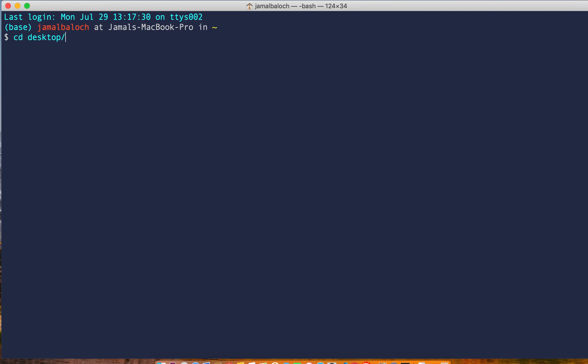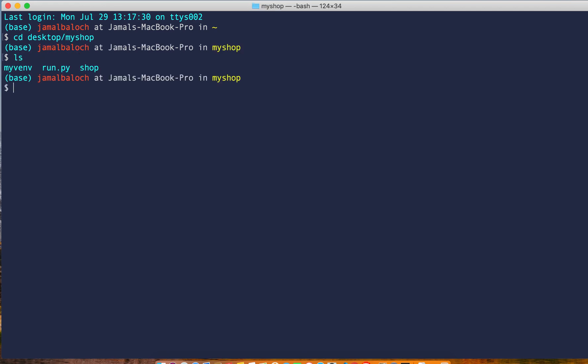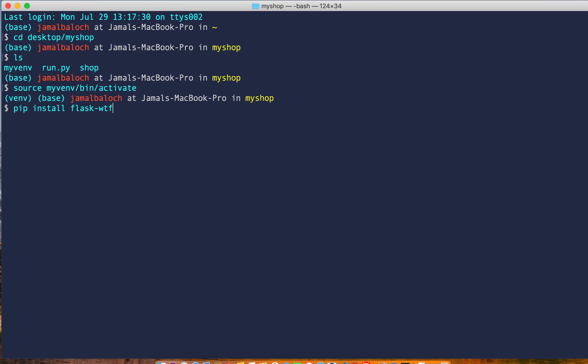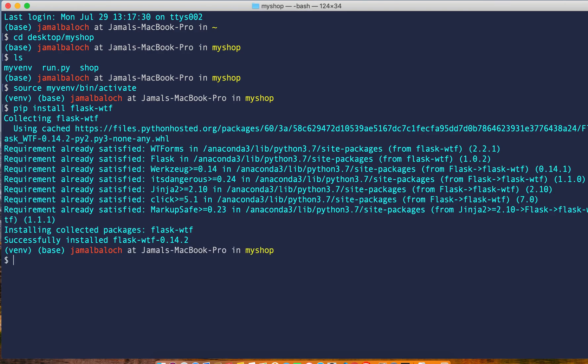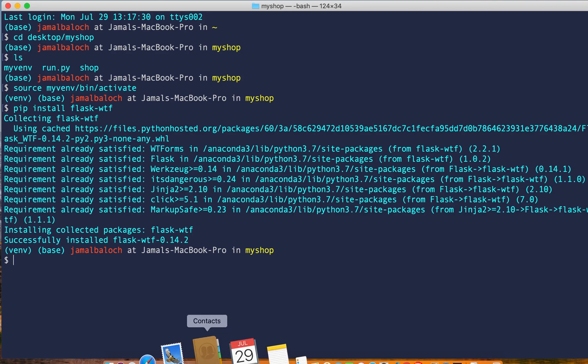Inside desktop there is my shop. If I LS, it's here. Then source my env bin activate. Now it's activated. Then pip install flask-wtf. Okay, now it's installed.